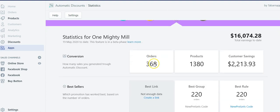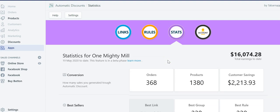And basically, in a quick view, you can see that this user spent less than 50 bucks worth of Automatic Discount subscription and he made over $16,000.